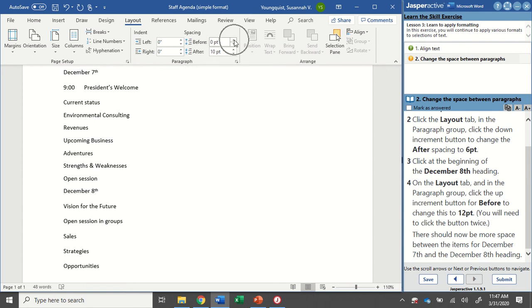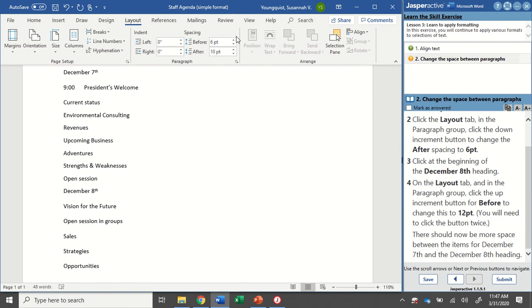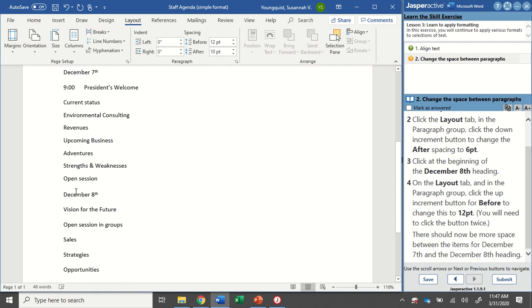I'm going to click on the up increment button. You could type it in but Jasper wants us to click the button because it's showing us that when we click it, it goes up in increments of six. So I only need to click it twice and I have a little extra space right here.